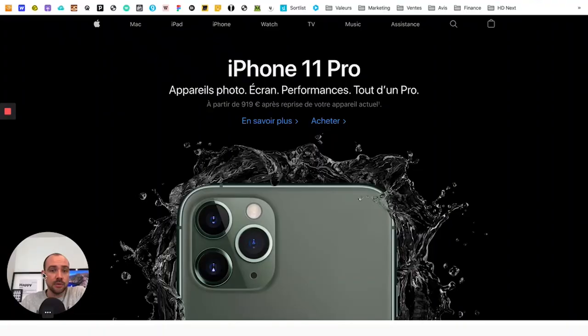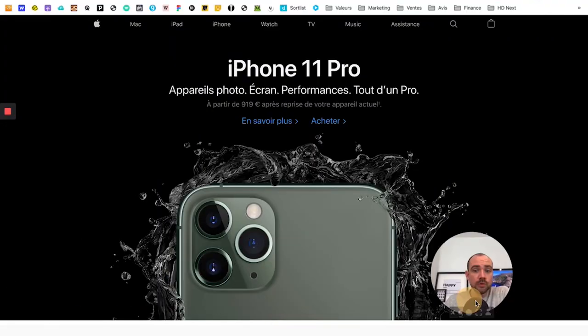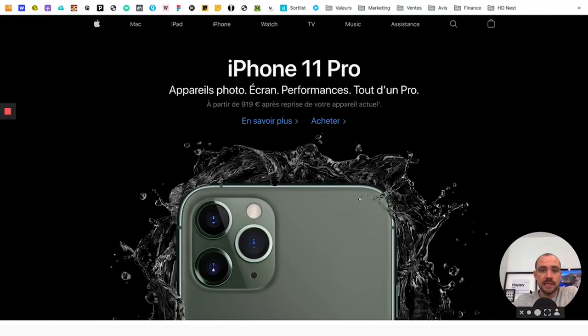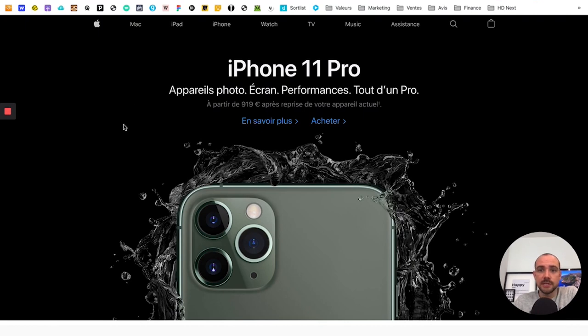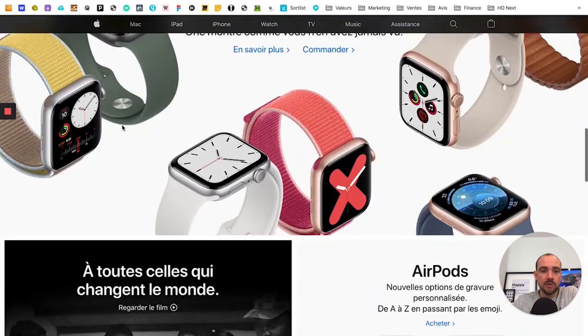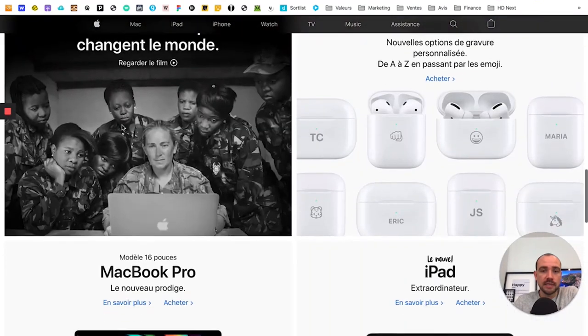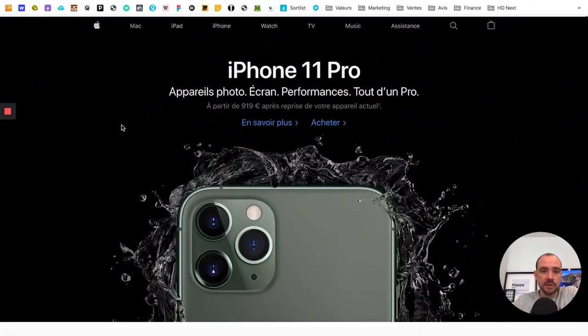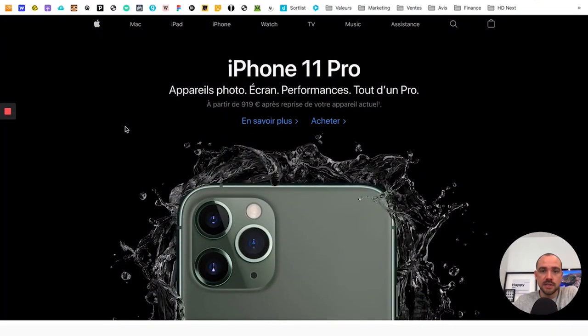You'll see it's really super practical. Alright, without further delay, let me show you. Let's go. So we're on the Apple site. I love this site, I imagine you do too. So I'm proposing to analyze the natural SEO of this site.